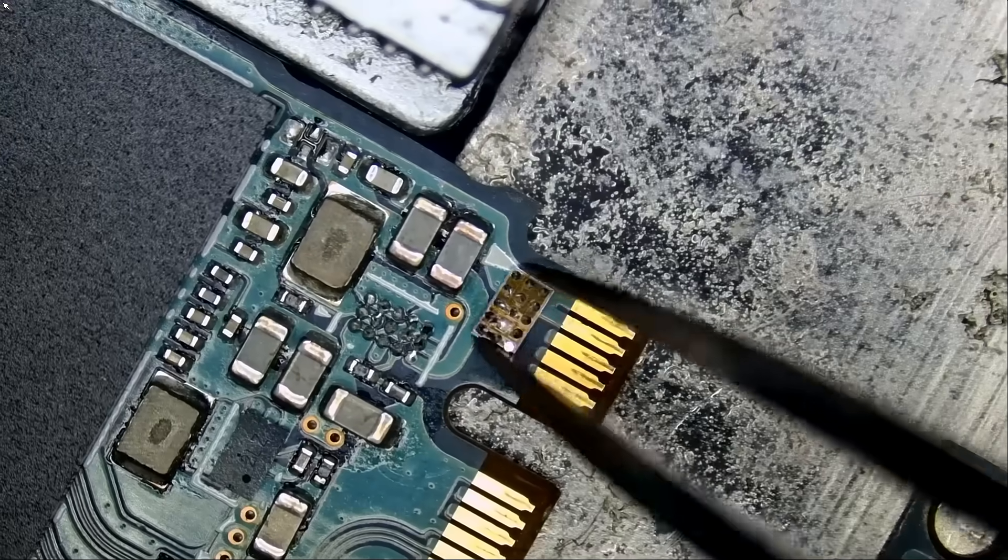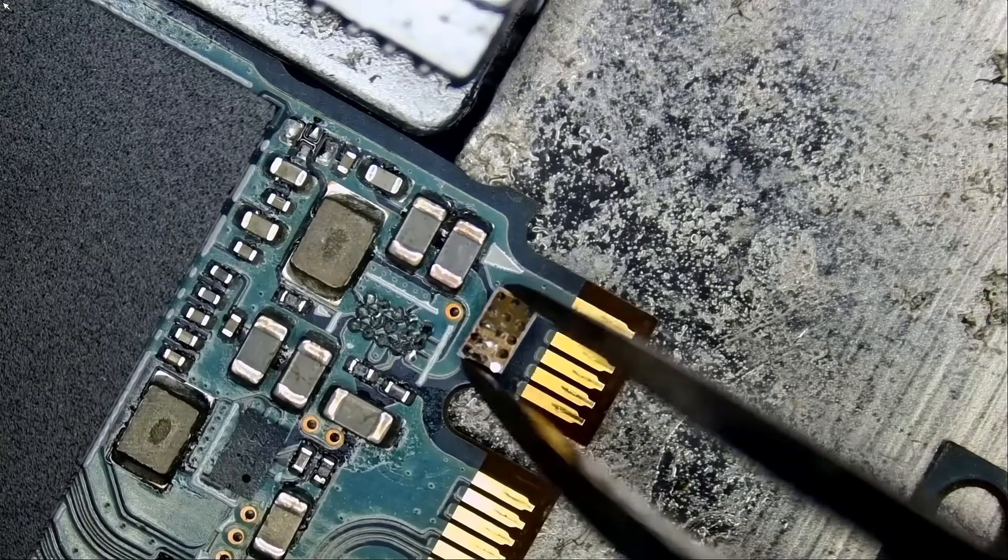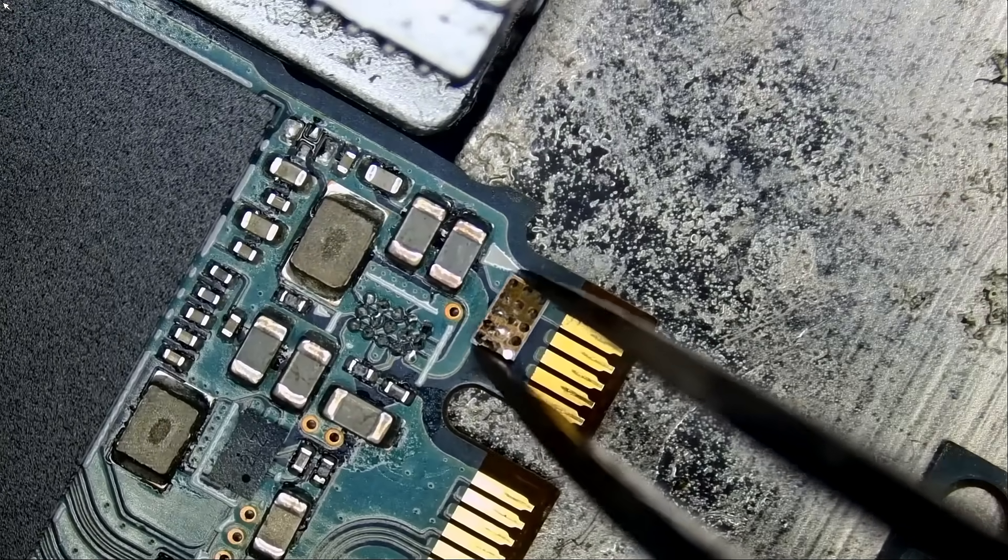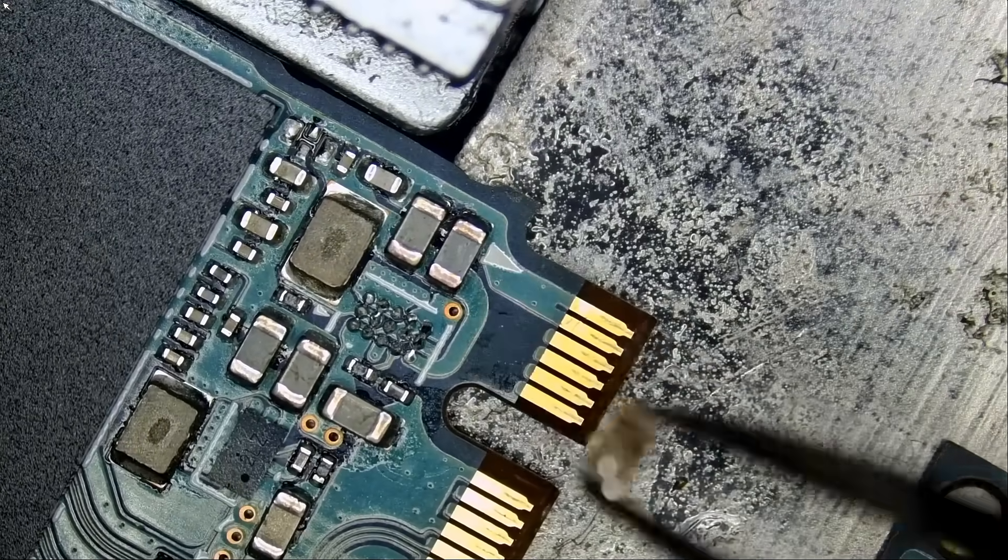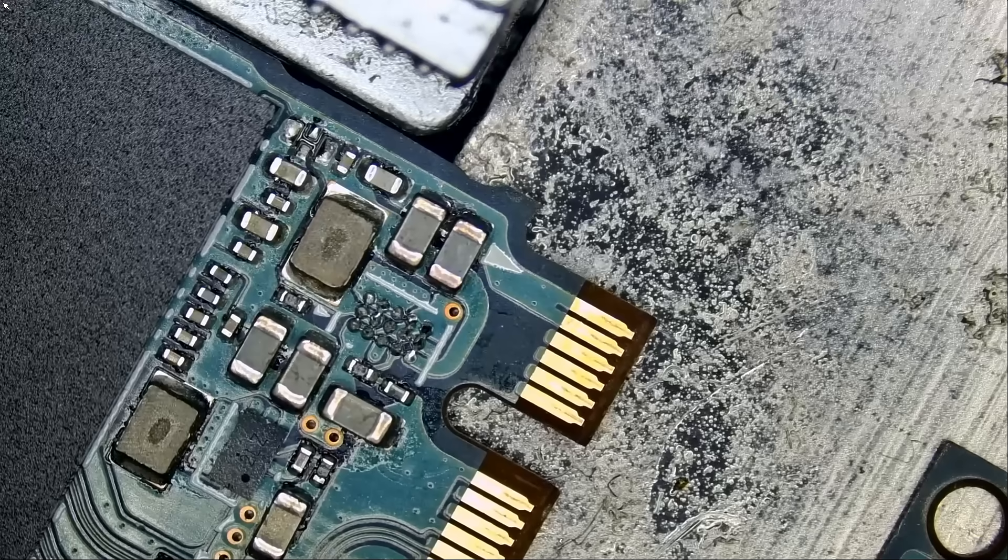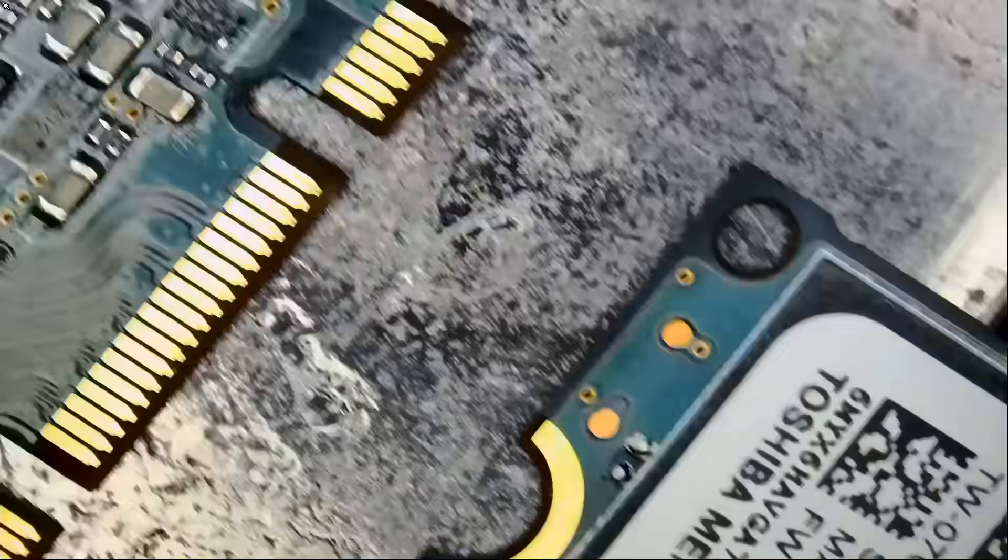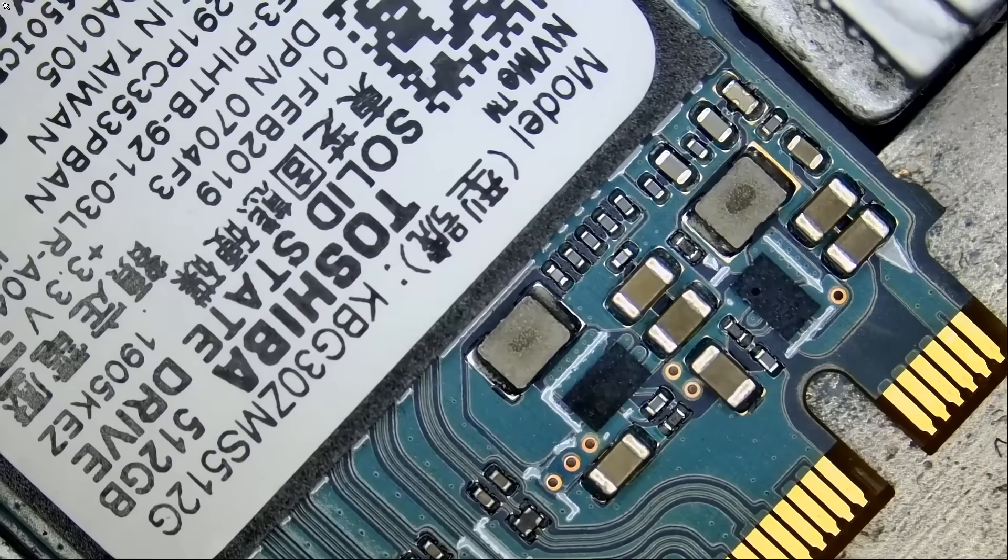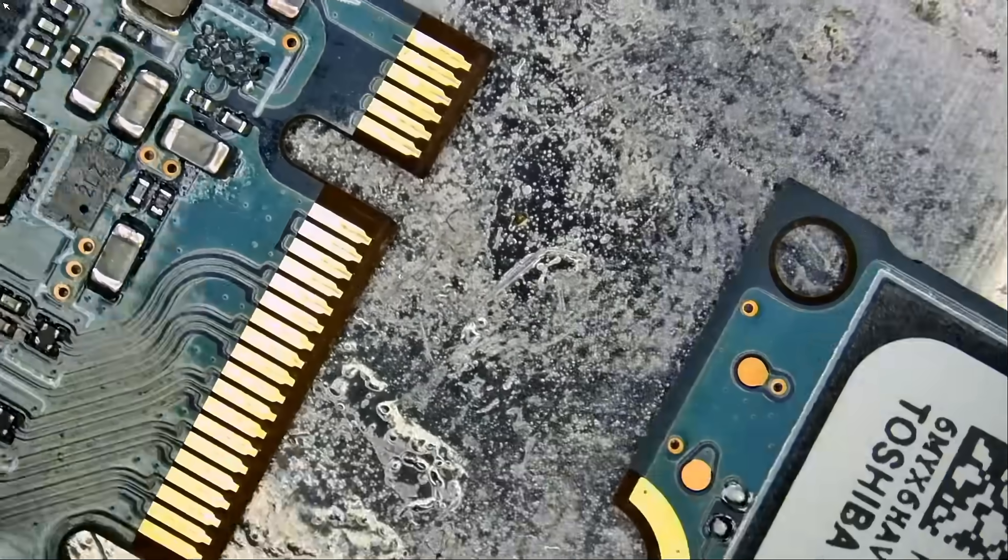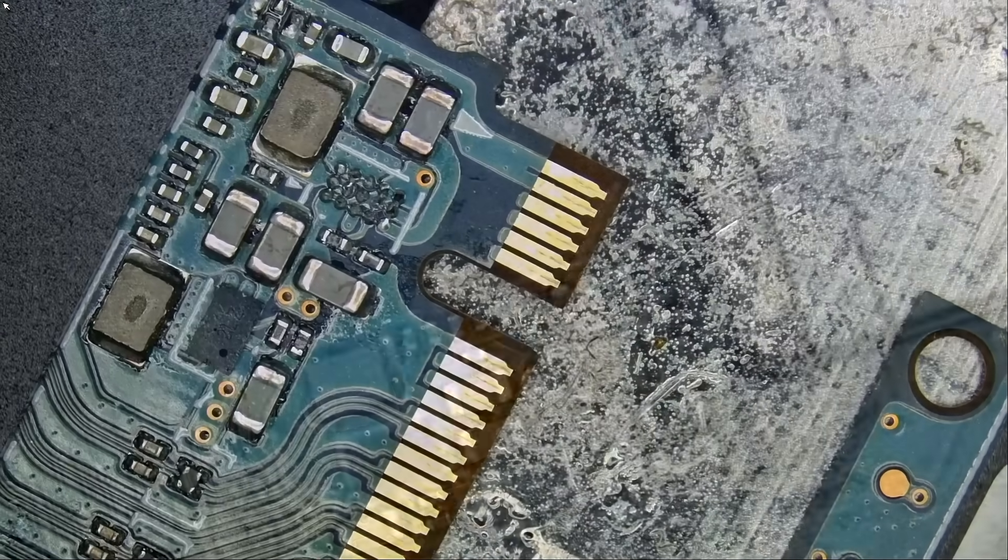And if you look here, this is a BGA component. We're going to have to re-ball it. No other option. We're going to have to remove that component off the new board, re-ball it, and solder it back on here.